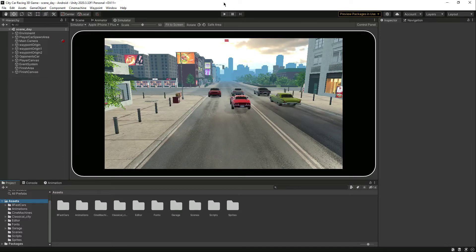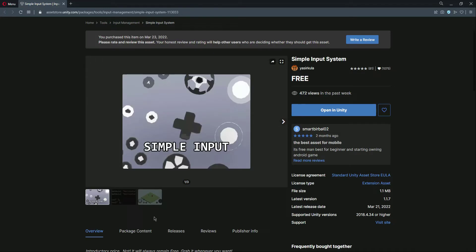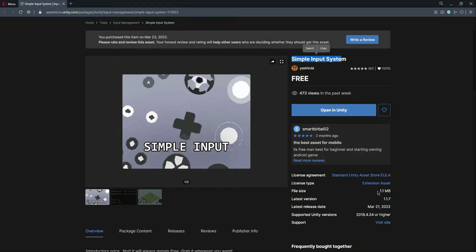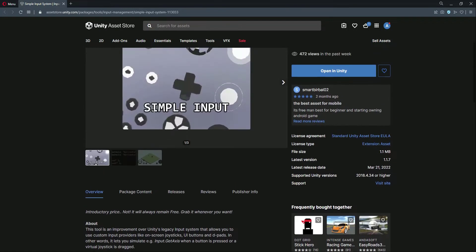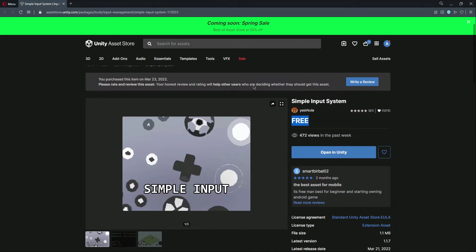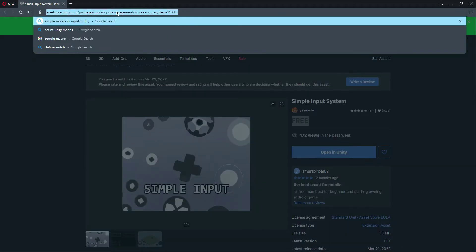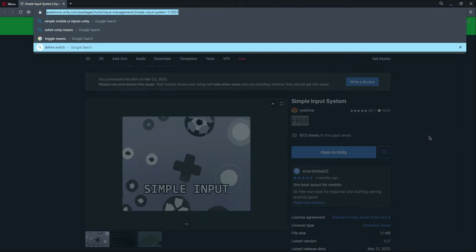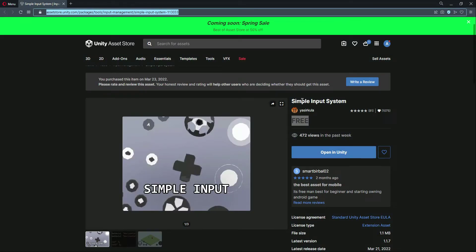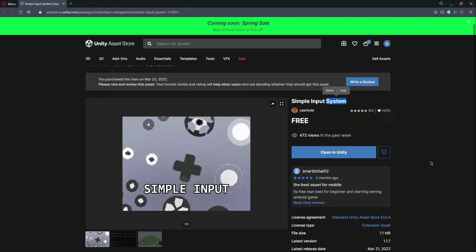In this video we will add the controls for our player car game — mobile controls. Open up your browser and on the Unity Asset Store search for 'Simple Input System'. Here is the creator name and file size. This is a free asset, and here is all the information about this asset. Here is the link URL, so you can simply type that if you didn't find it by name on the Unity Asset Store.